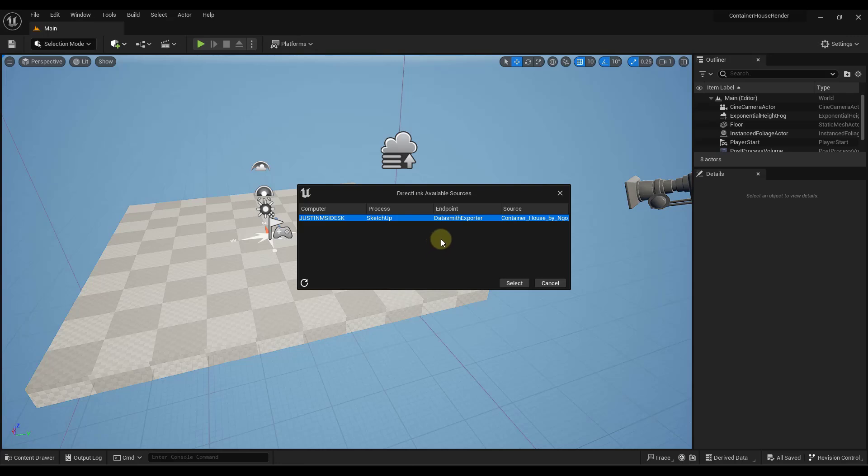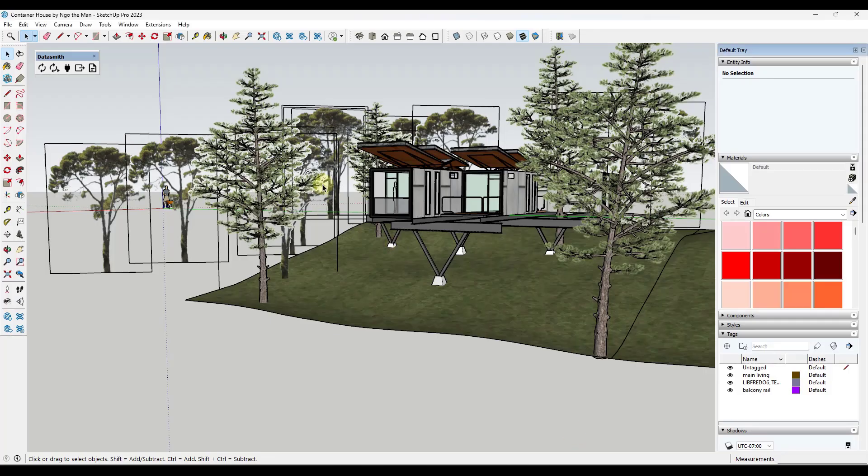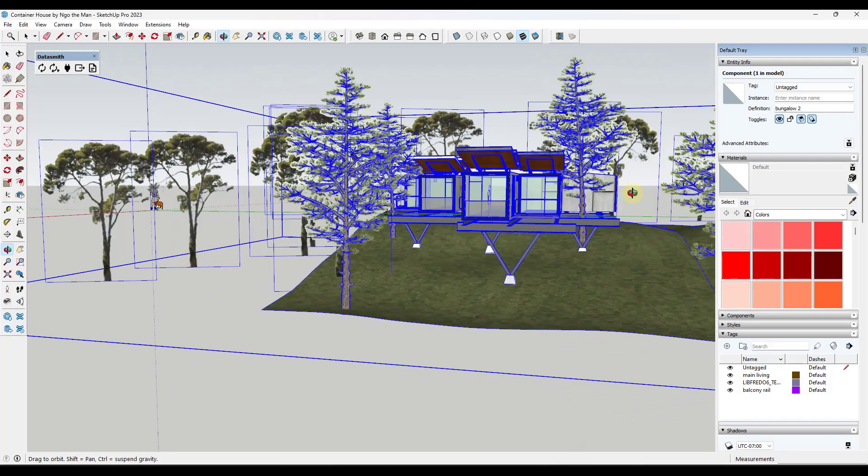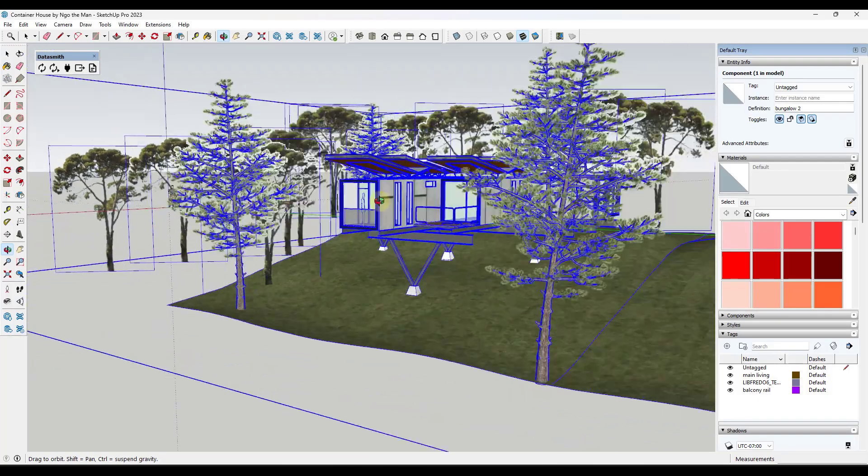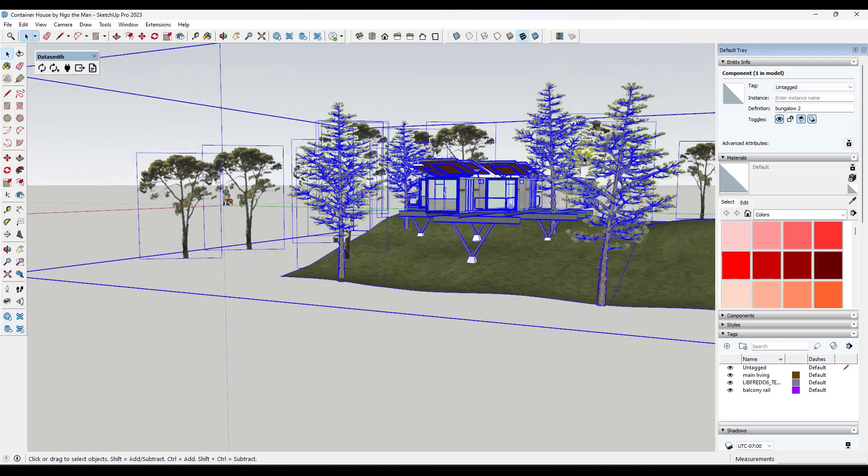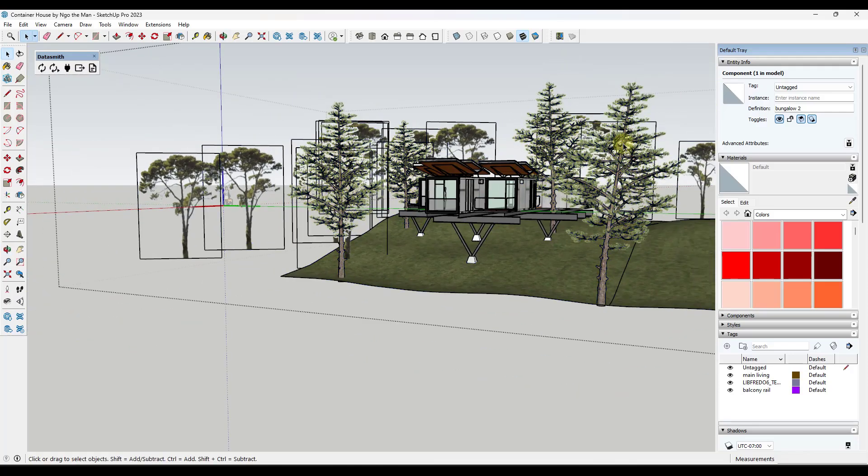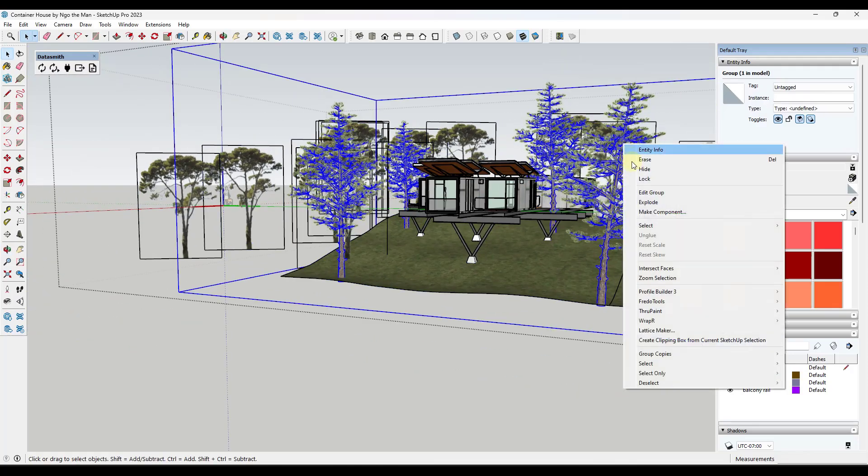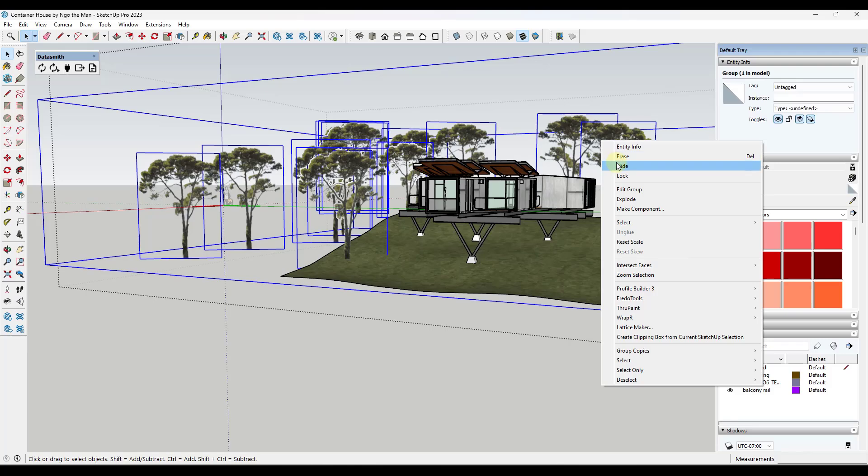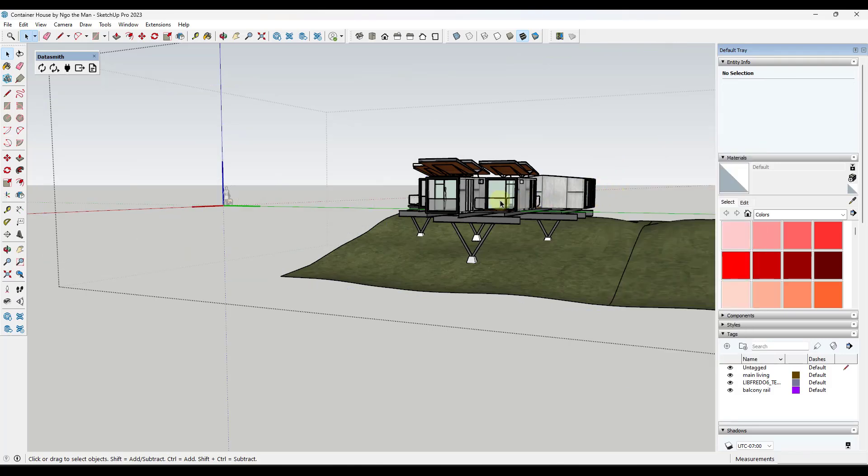Now, a couple of things that I like to do before I import. First off, I like to hide anything I'm not going to use, right? So I'm not actually going to use any of these trees that are in here. So I'm just going to come in here, select them, right click on them and hide them so that they're not showing up inside of my model.